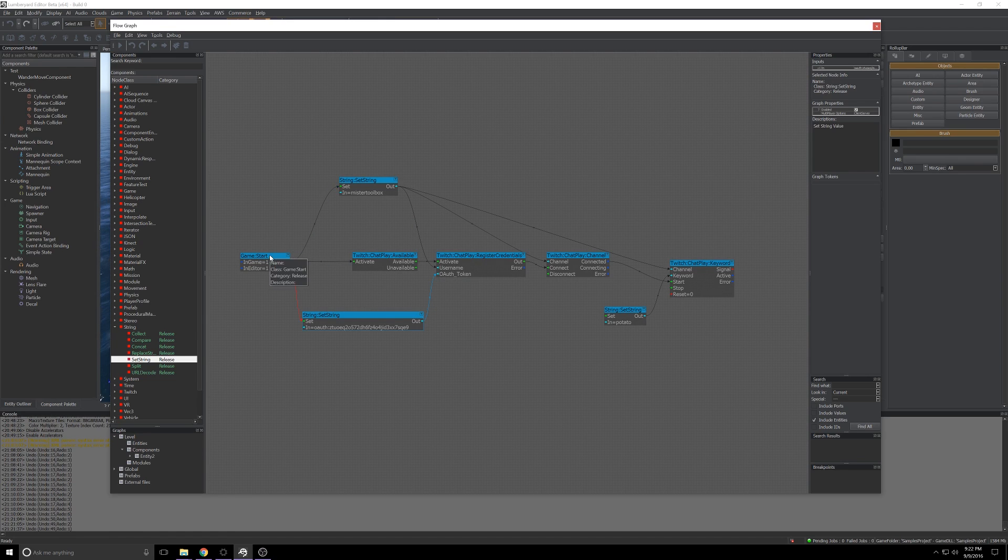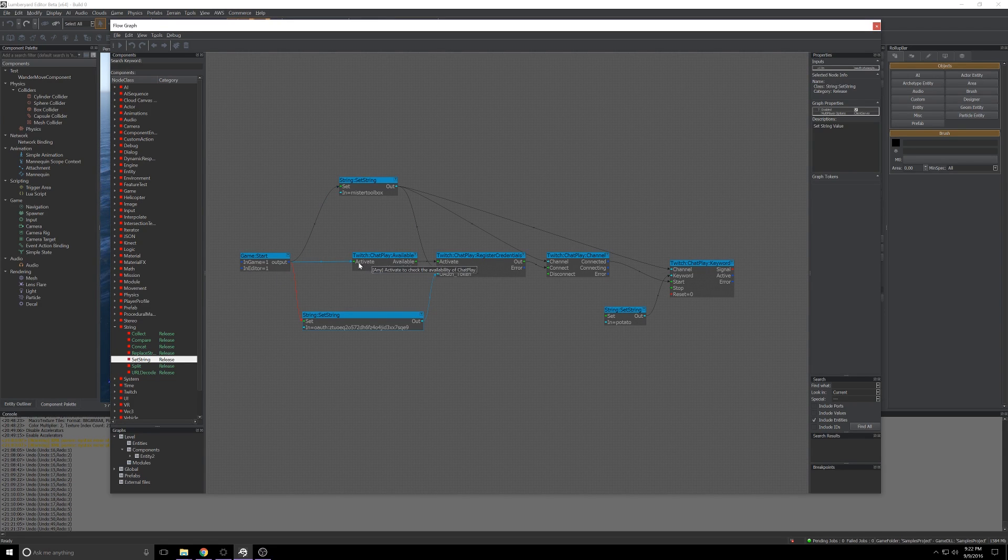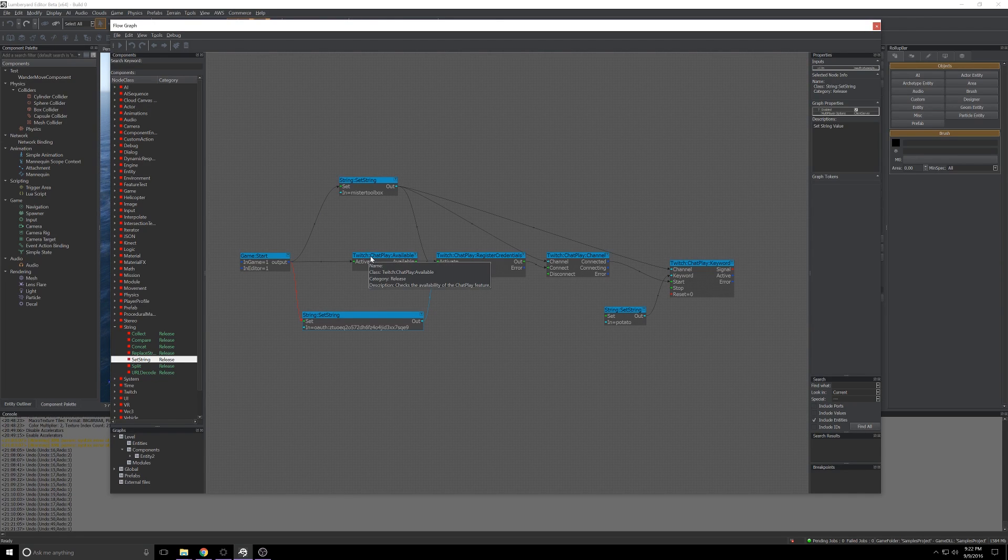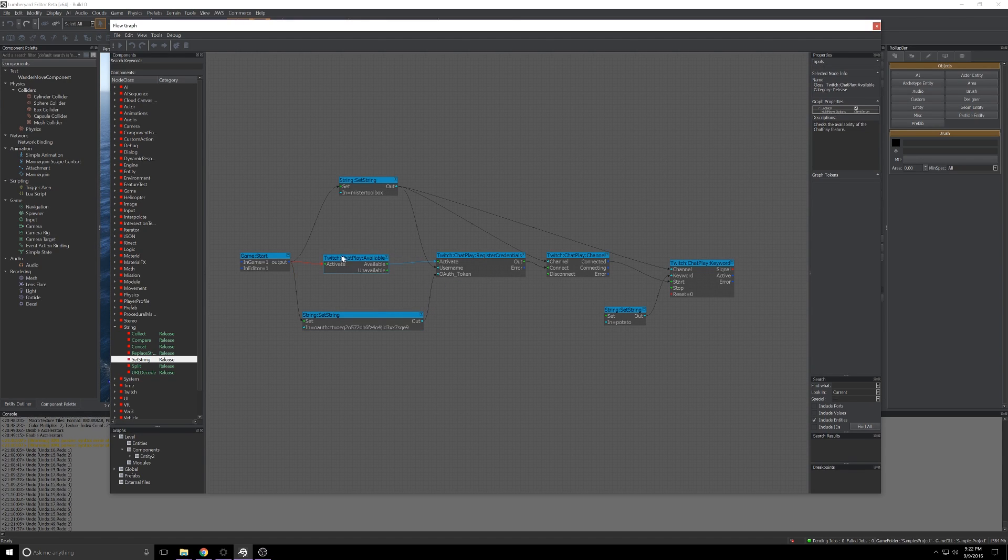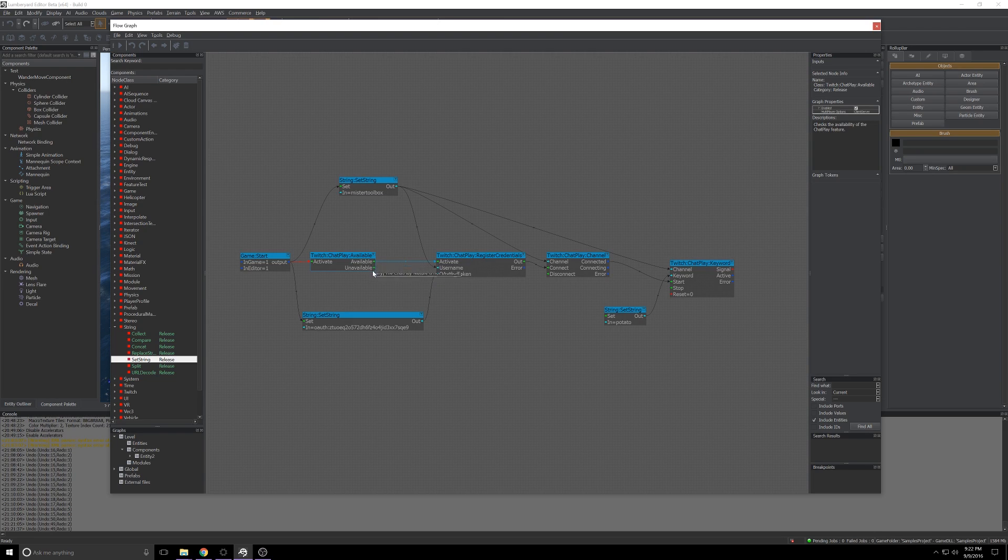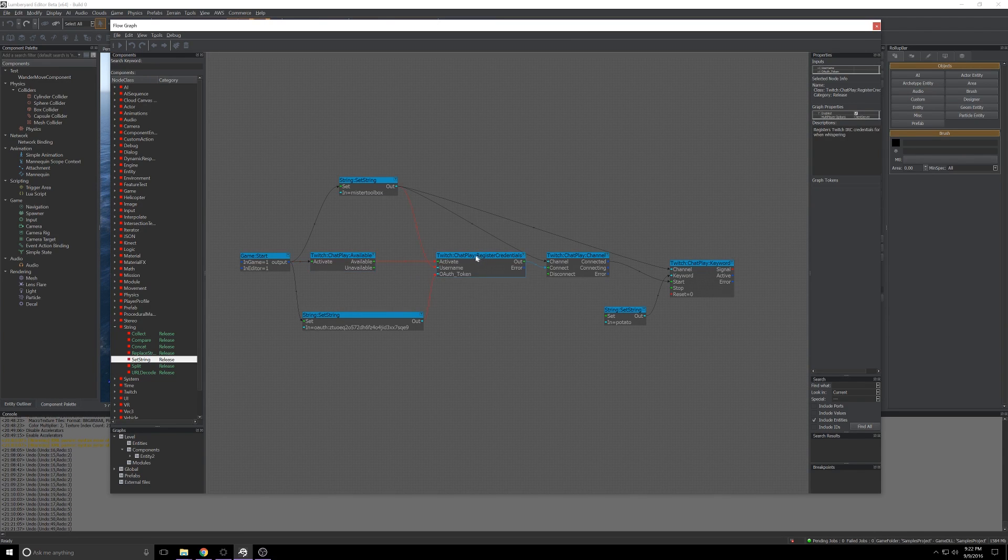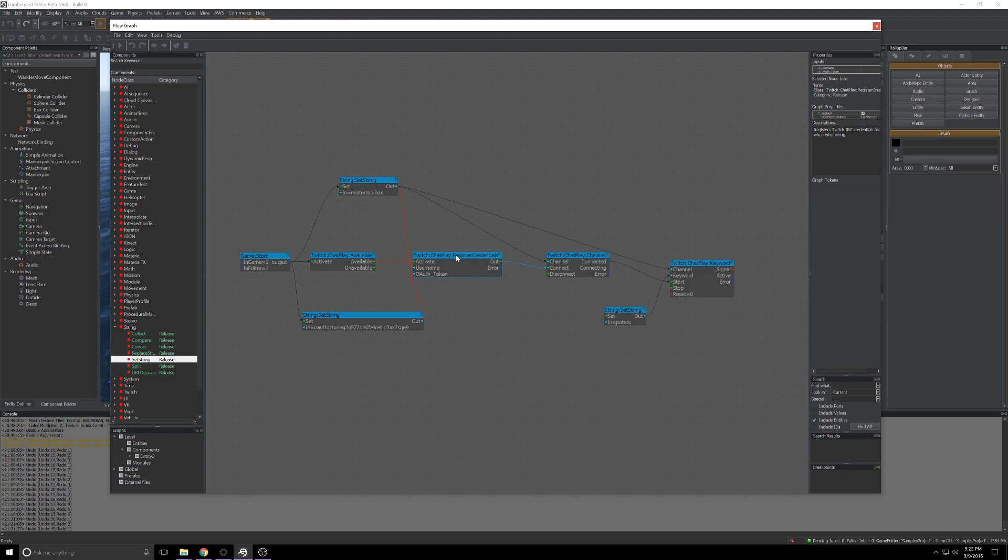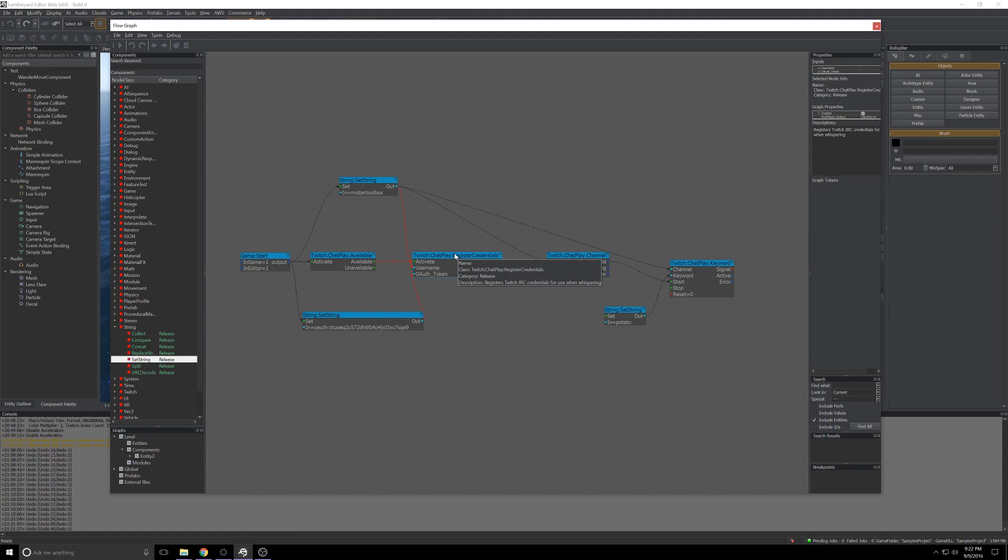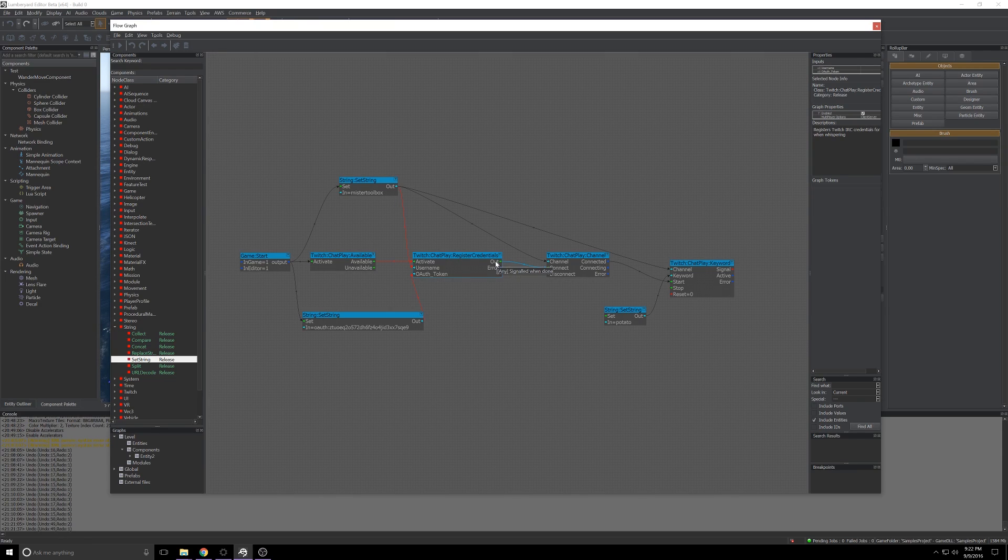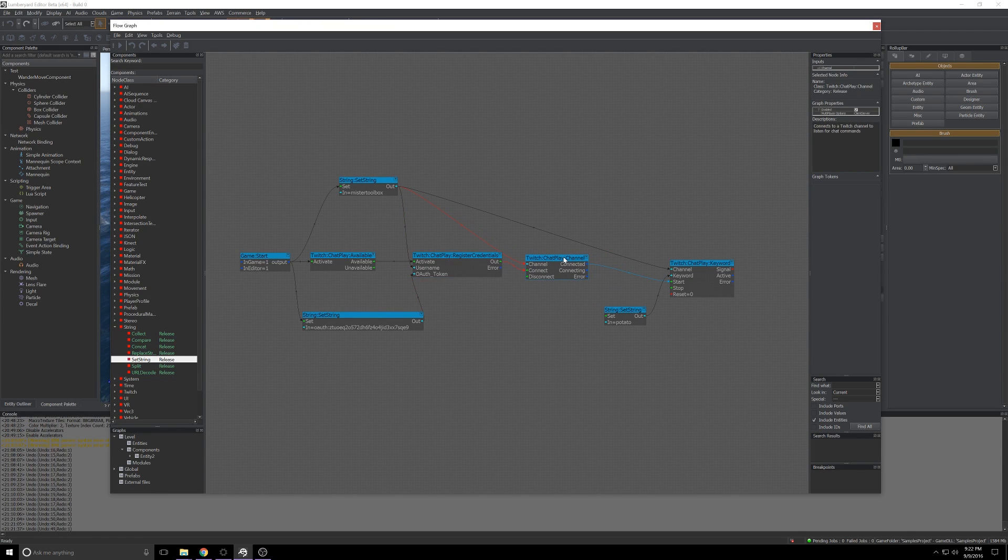So when the game starts we'll take the output pin and we will plug it into Twitch ChatPlay Available. That's going to, as the description says, check the availability of the ChatPlay feature. It'll see if it's up, if it's listening for connections, and if we can connect. If that comes back as available this pin will fire and we can move on to the next node which is Register Credentials. That's going to get us connected to the ChatPlay API and log us into the IRC server. From the output of that we'll connect to our channel.